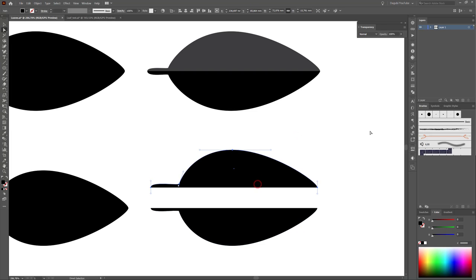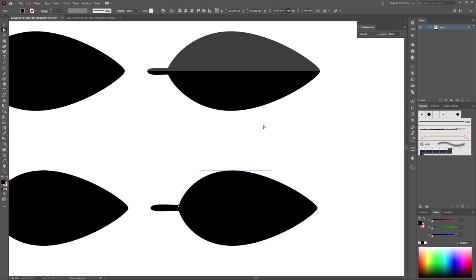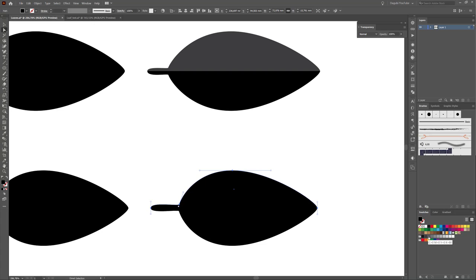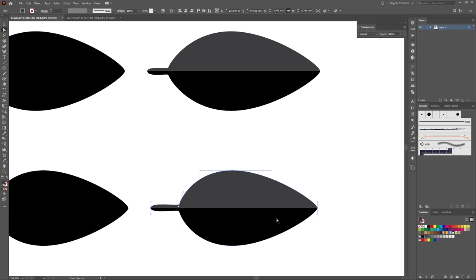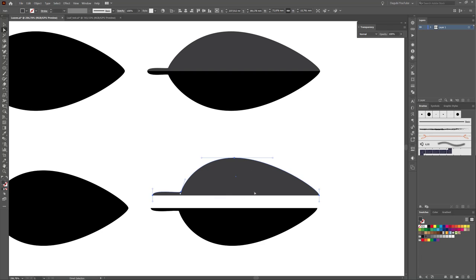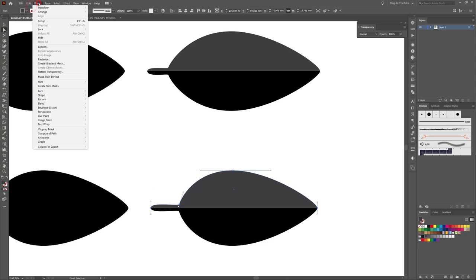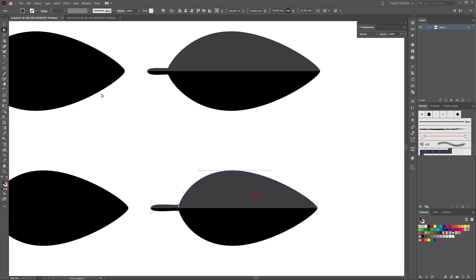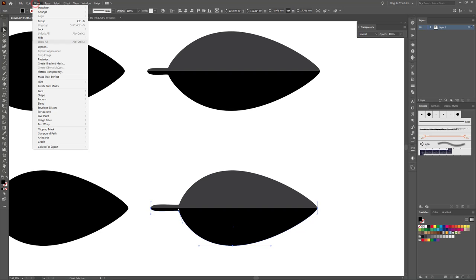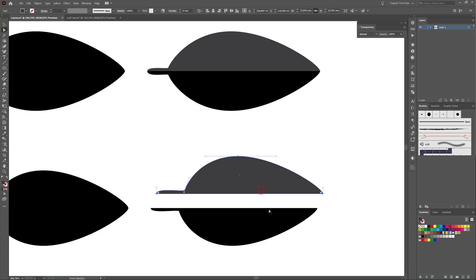Now we have two shapes. Change the color — go to the Swatches and change the fill color to gray. Now it's necessary to join these two points since the shapes are open. Select one shape, go to Object > Path and click Join. Make the same with the second shape. Now we have two closed shapes.